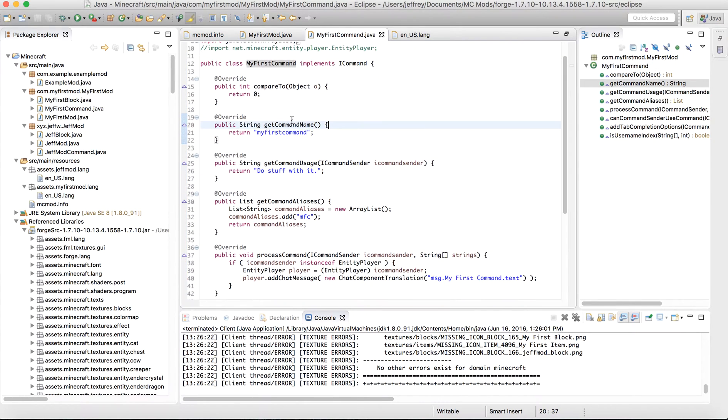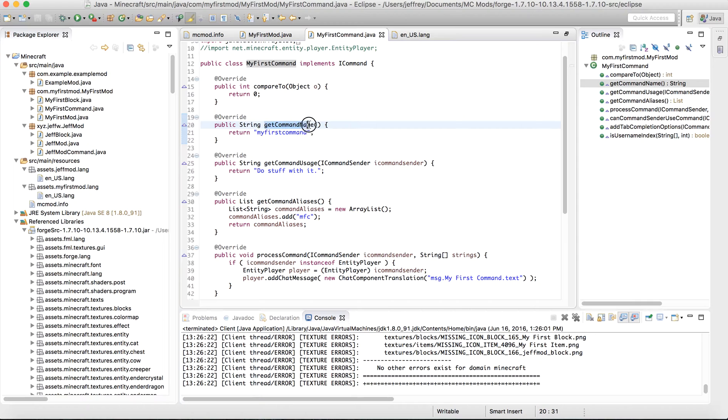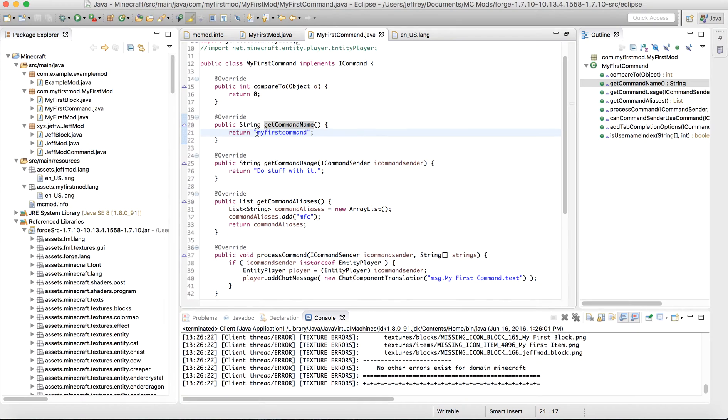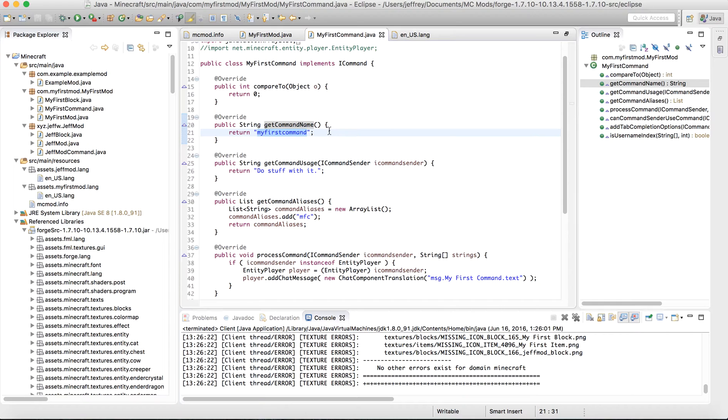So over here, we have our method called getCommandName and it's going to return a string. In this case, I've decided to call my command stored in the myfirstcommand.java class file. I'm going to call the actual command, which we'll be referencing in Minecraft as myfirstcommand, all lowercase.